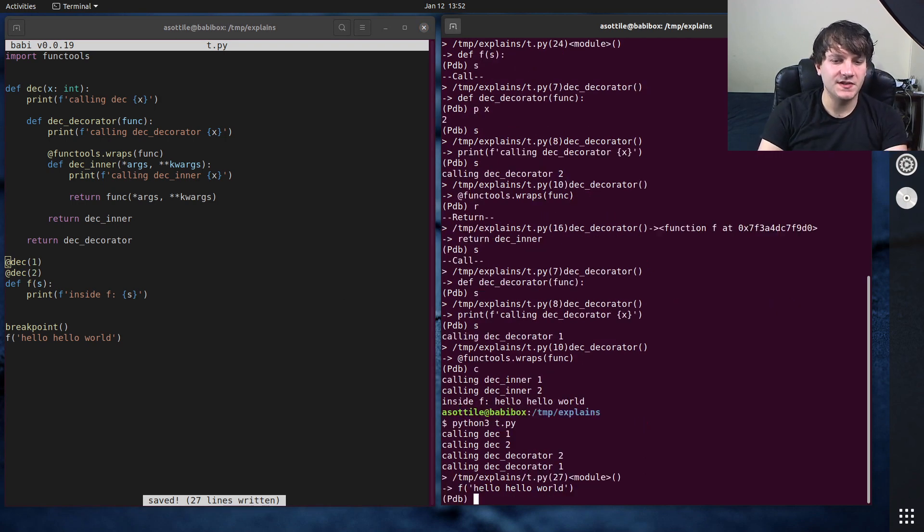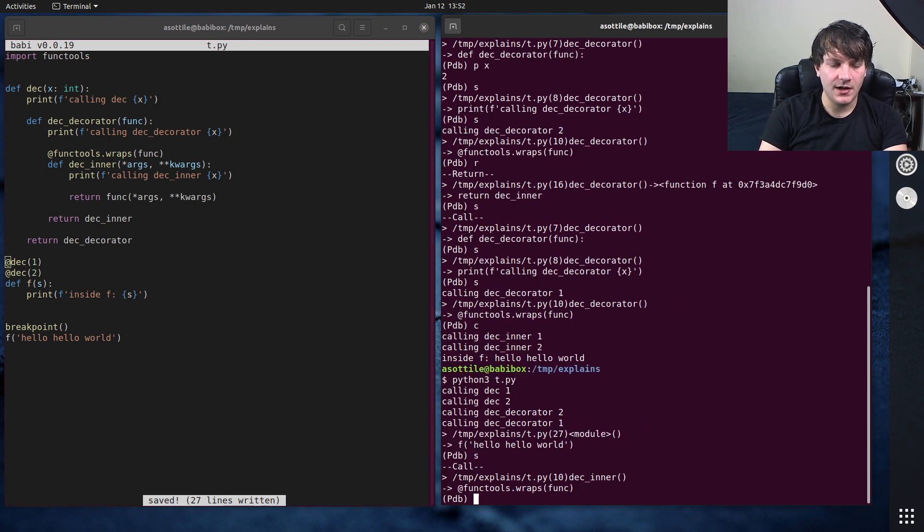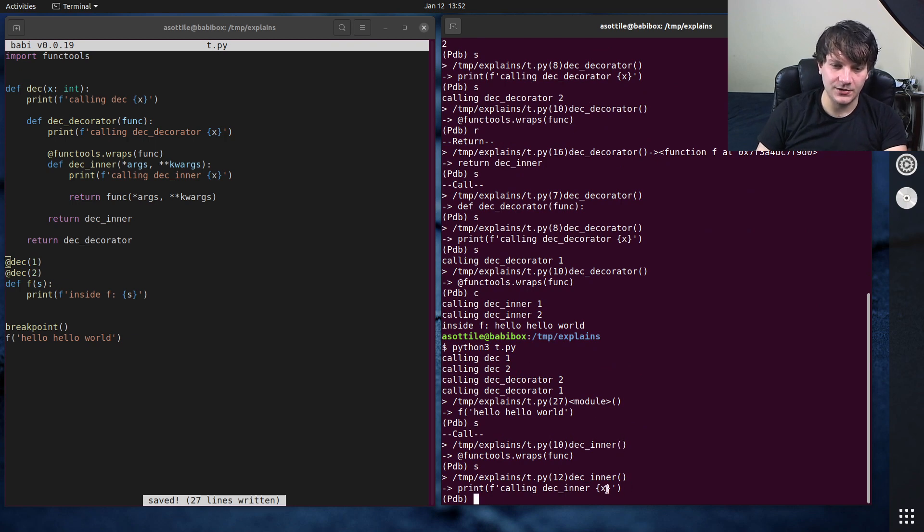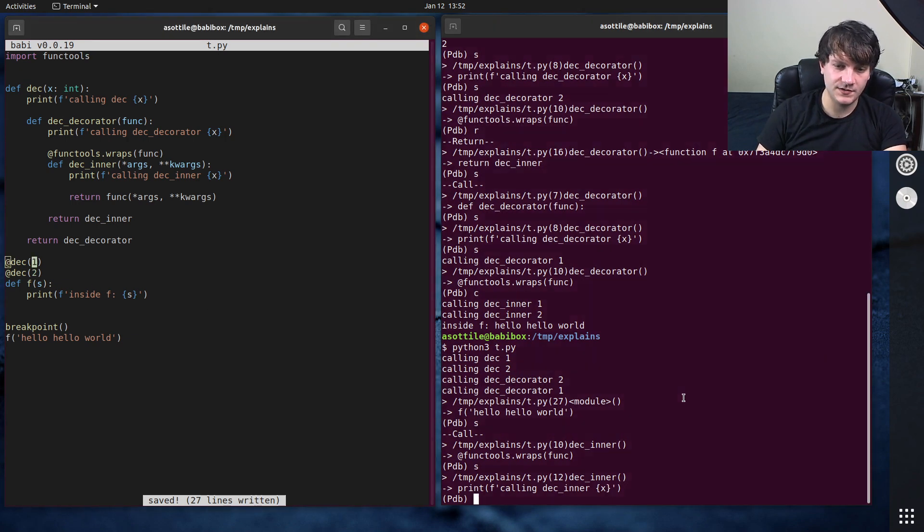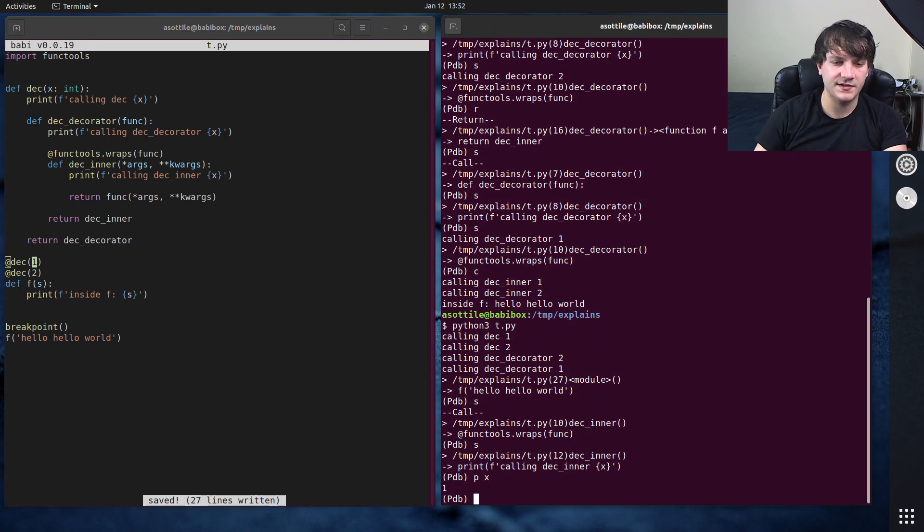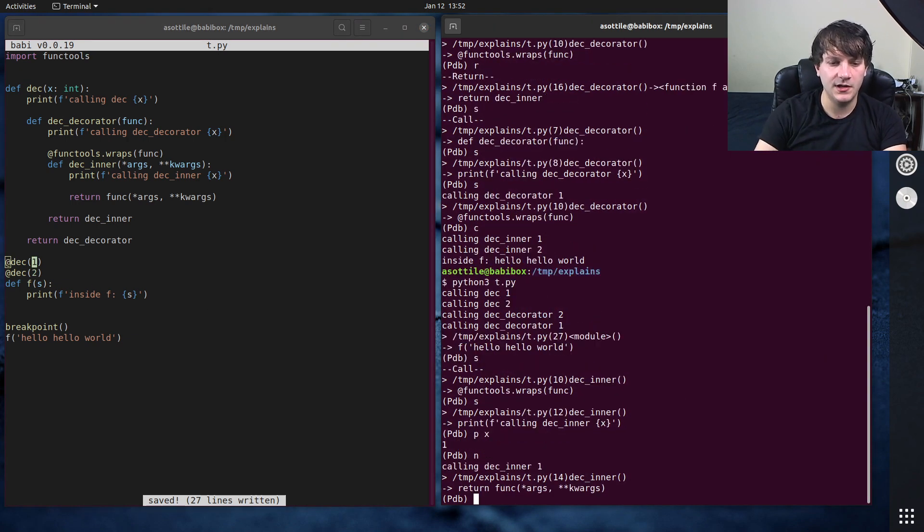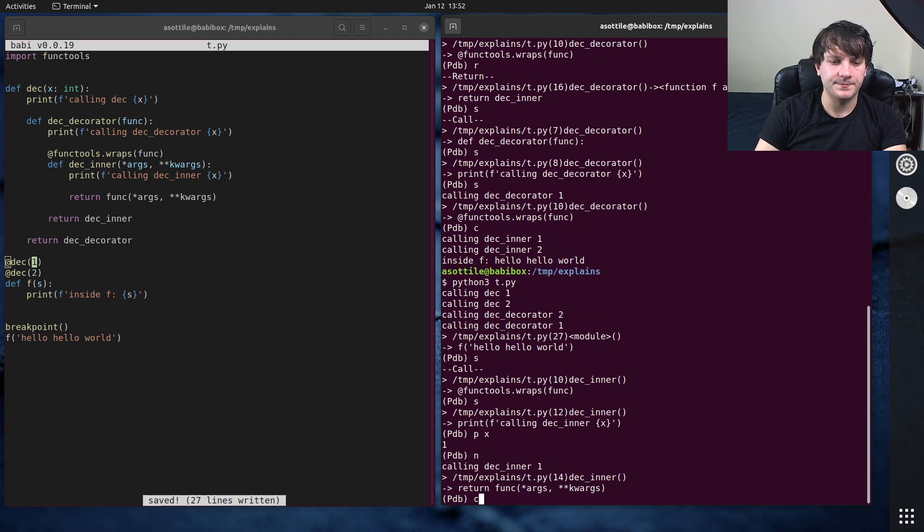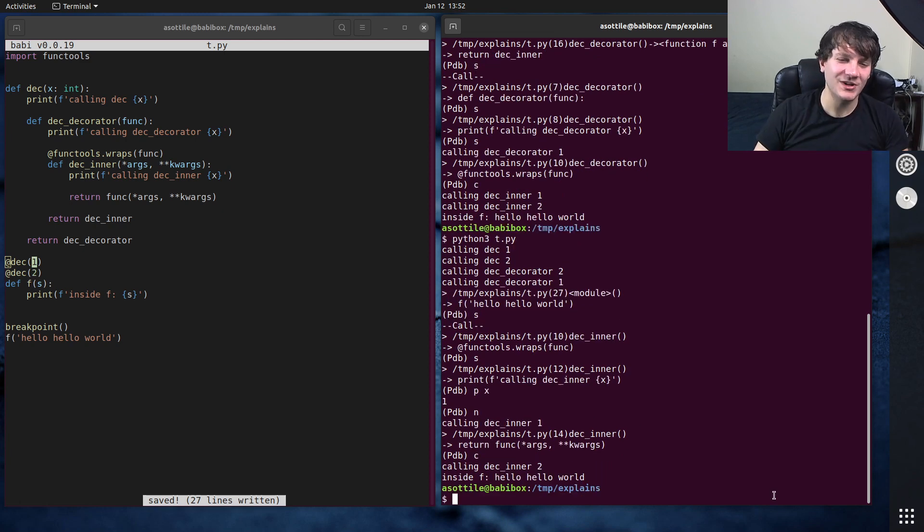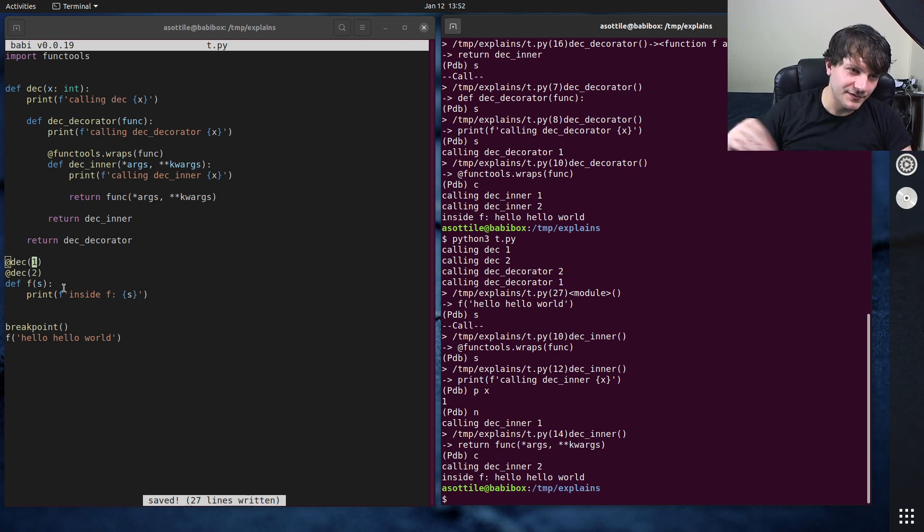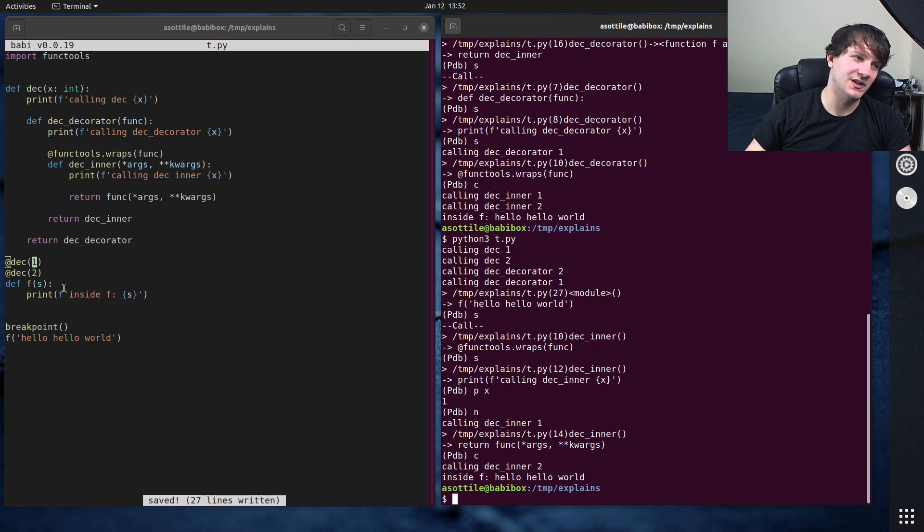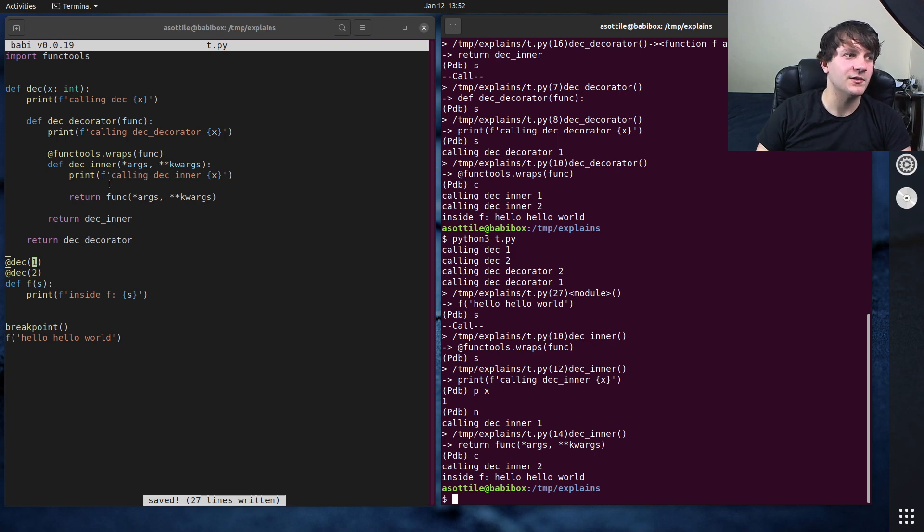And so you can see when we step into this here, we are now inside deck inner, but this is for the first decorator. So if we print X, you'll see we get one. You can see that the decorators, their inner functions get called in order. So it's reverse order for applying them and then in order eventually when they're applied.